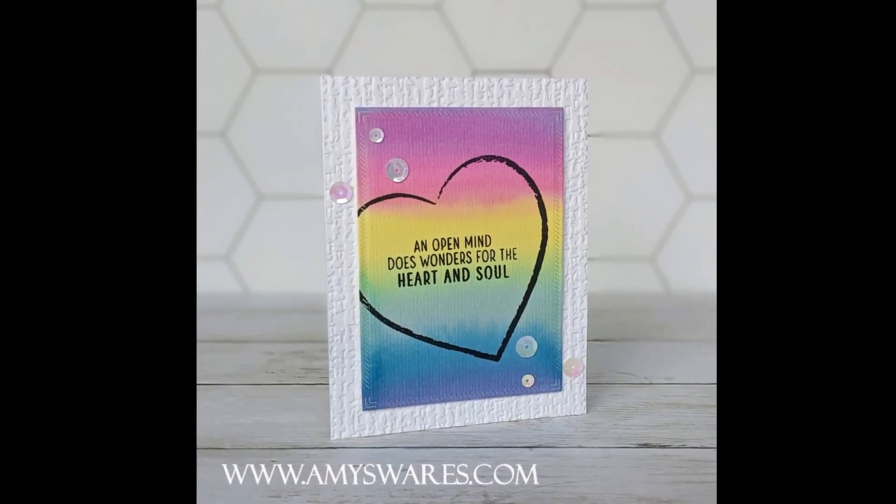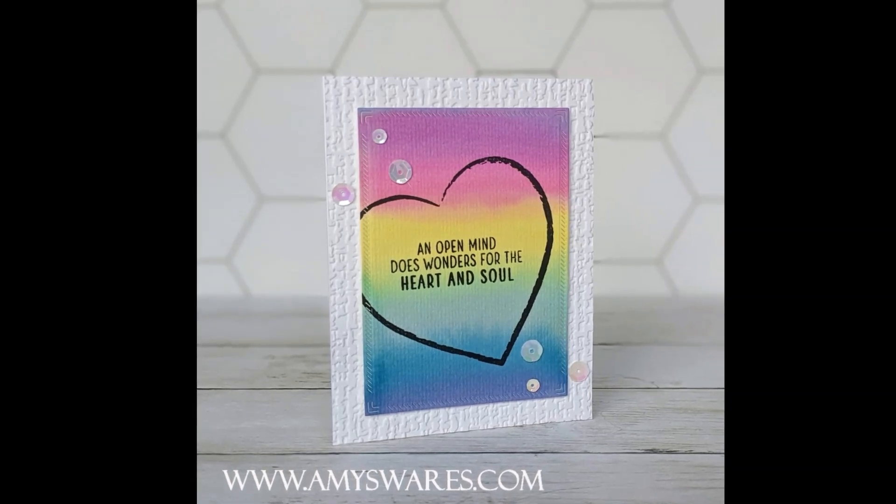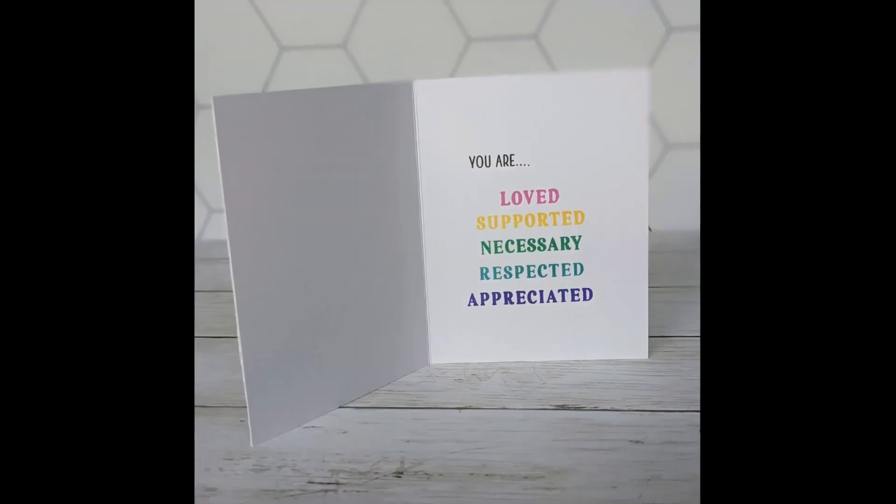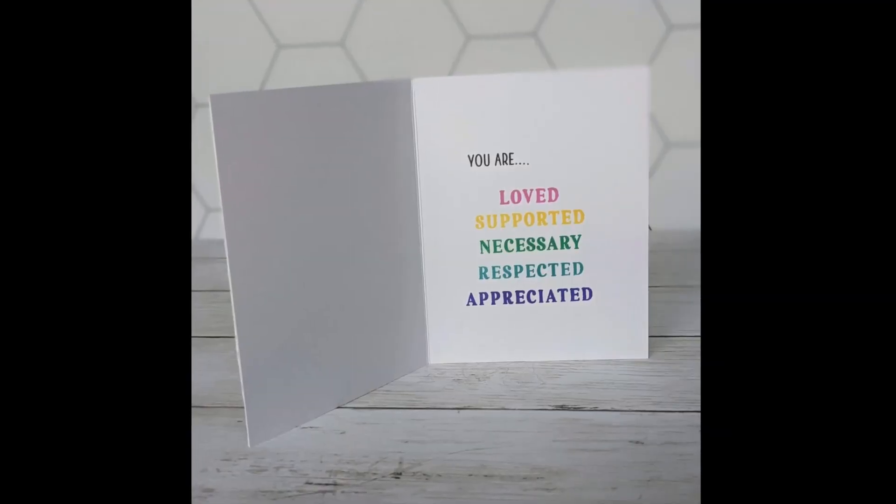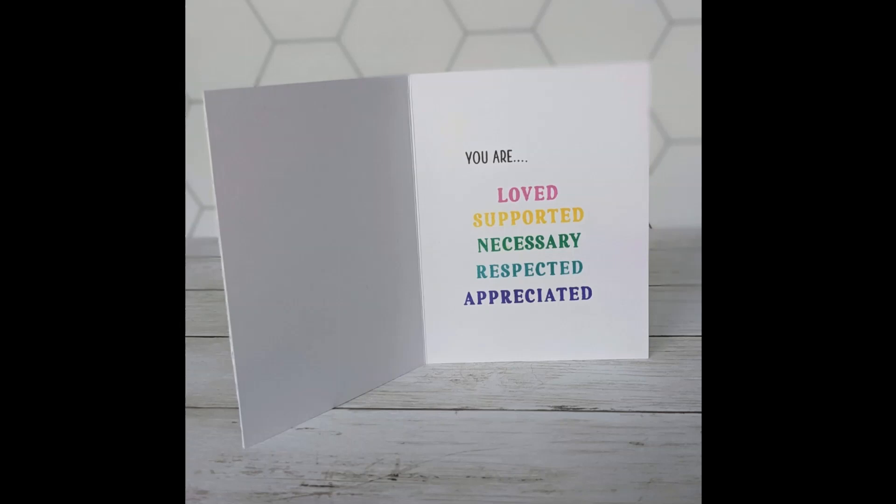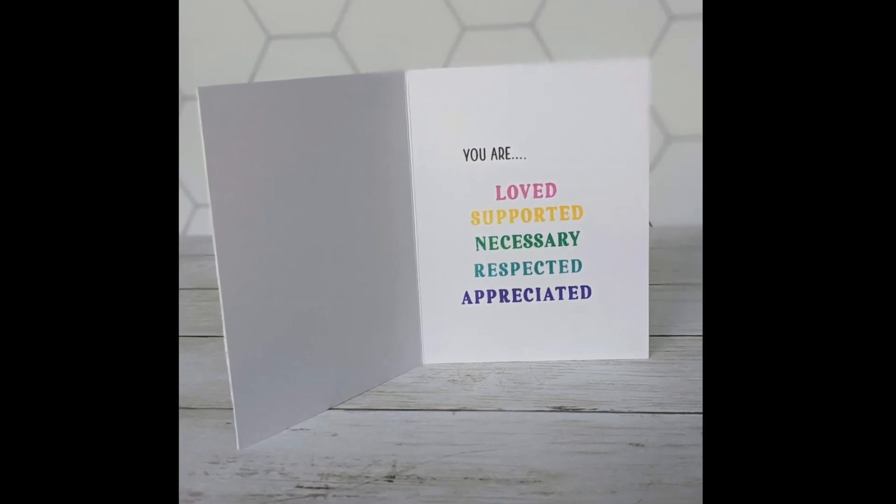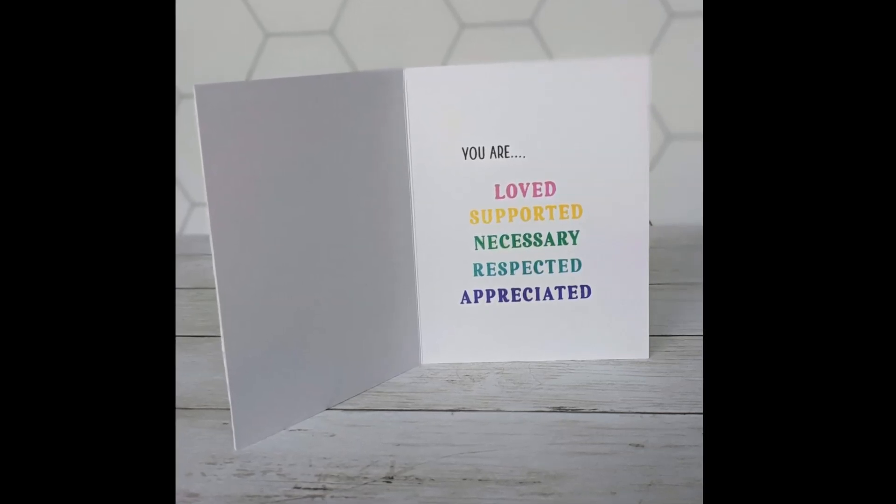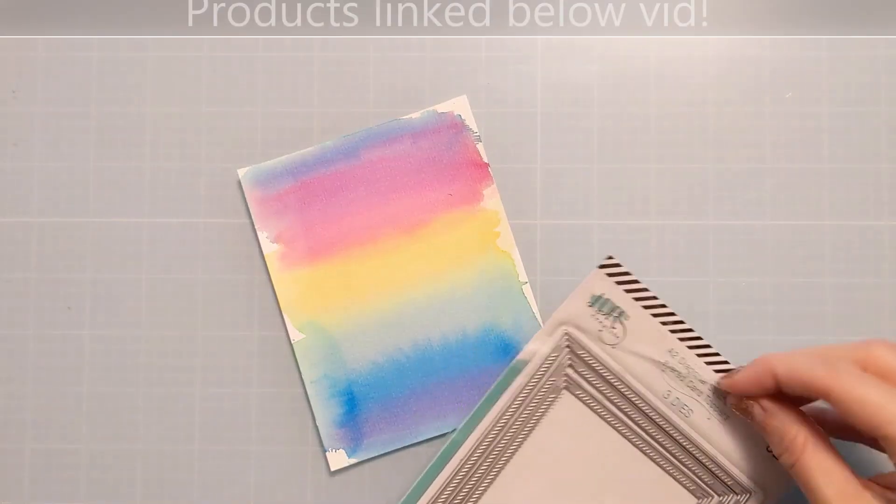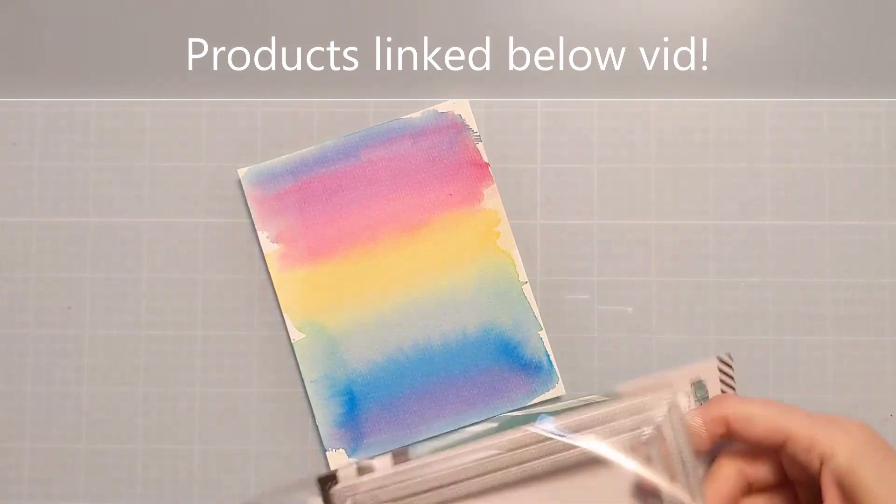Now here are a couple photos of the finished card to show you the direction that we're headed. But really, it's just going to be some stamping and die cutting and embossing and things like that, since I already have the panel ready to go.